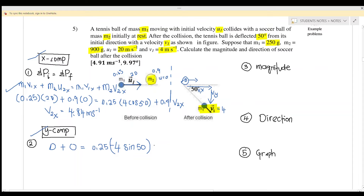Plus 0.9 for ball 2 — we don't know the direction of ball 2, so we just write V2y for the y component.